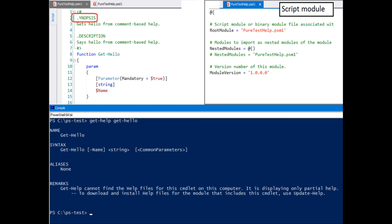Comment-based help is fragile. Here I've left the 'S' off of synopsis. I have a script module — you'll see that my root module or module-to-process key is populated. But if I leave one character off of synopsis, I end up with auto-generated help. It ignores everything in my comment-based help.